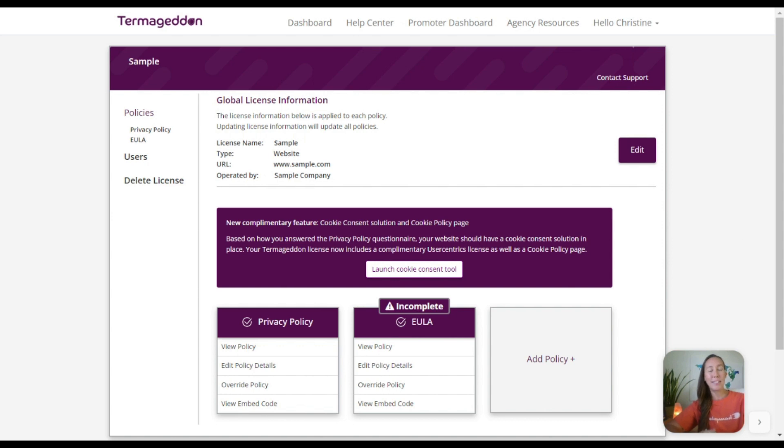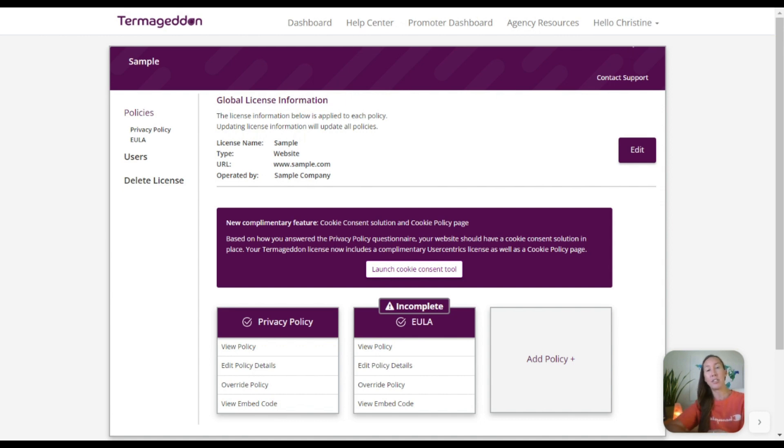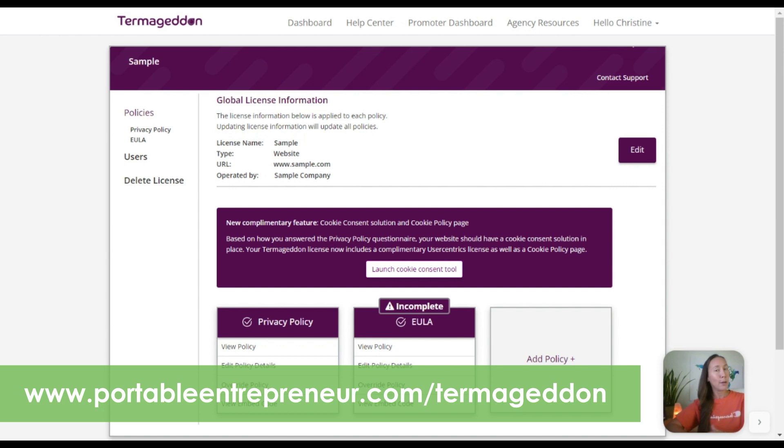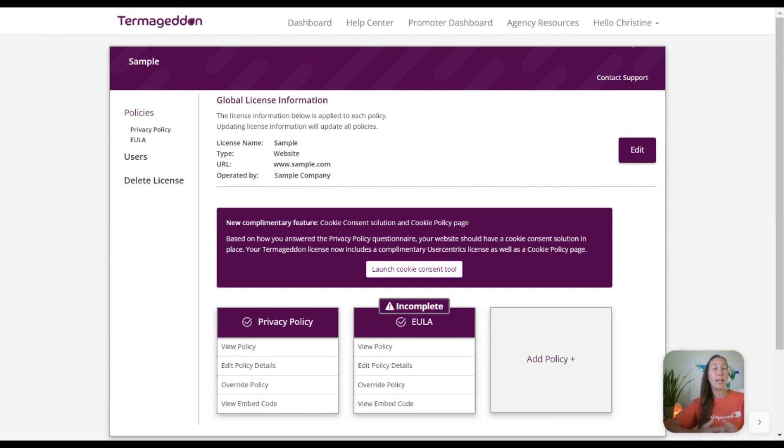The easiest way to go about doing this is by using a service called Termageddon. Now if you are a web agency, you can actually sign up for their referral program and they're going to give you two free policies that you can use on your own agency website, so there's really no reason not to do that. And then you're able to use that to demonstrate to clients the importance of it.